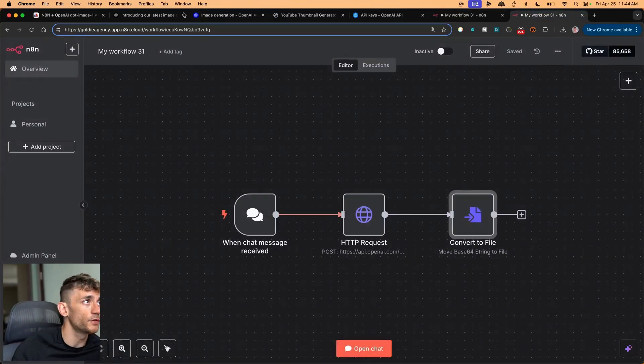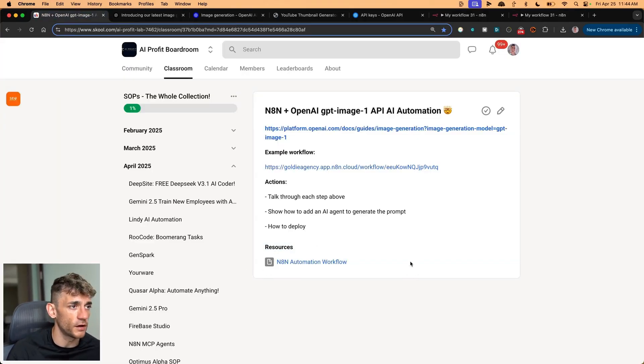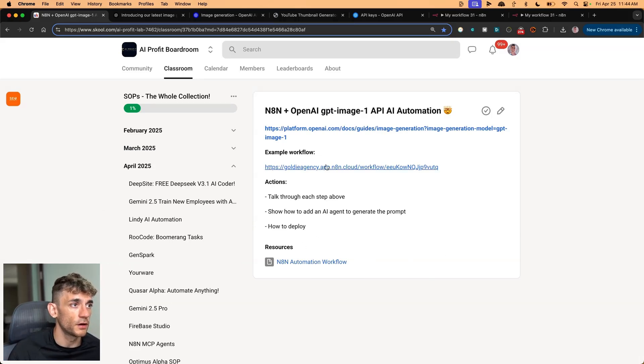And if you want the whole workflow for that, if you just don't want to set this up yourself, go inside the AI Profit Boardroom, download the JSON file right here, and you're good to go on it.